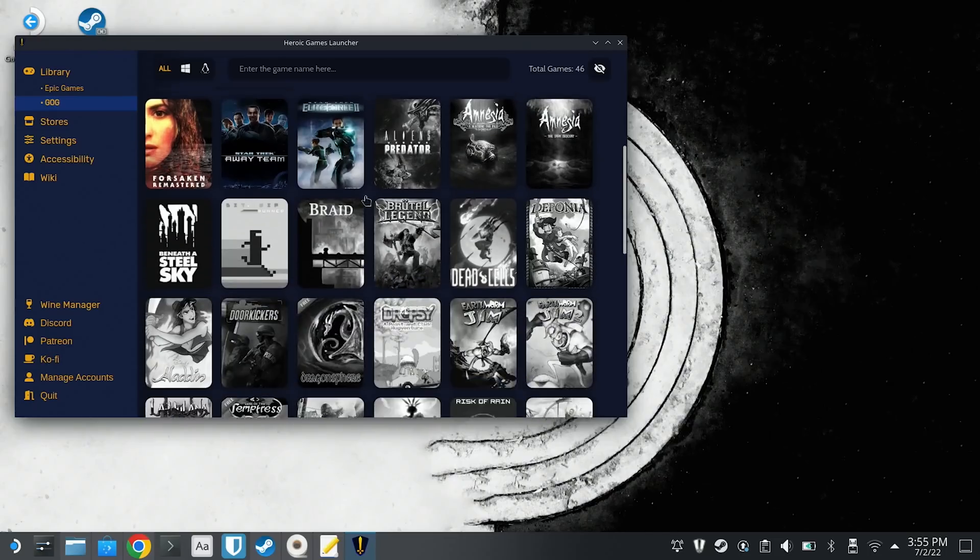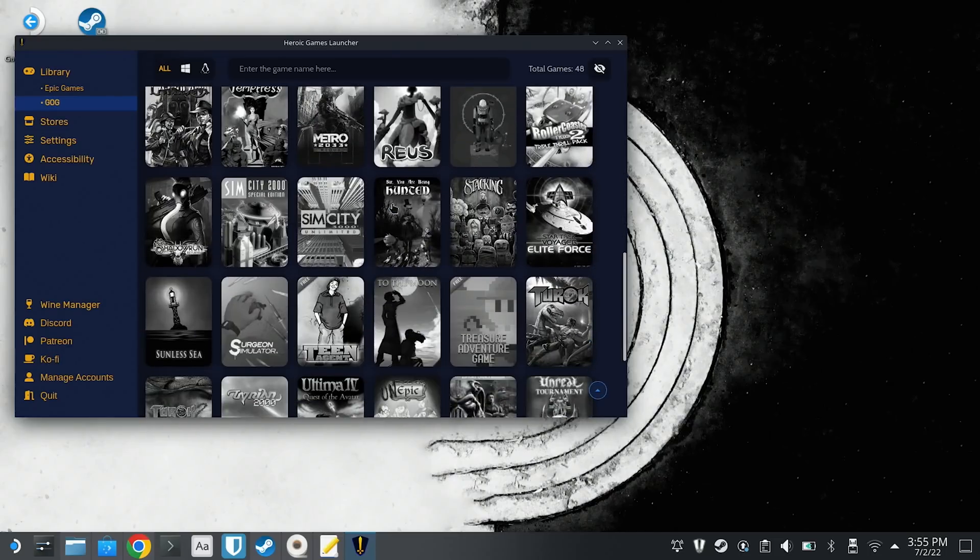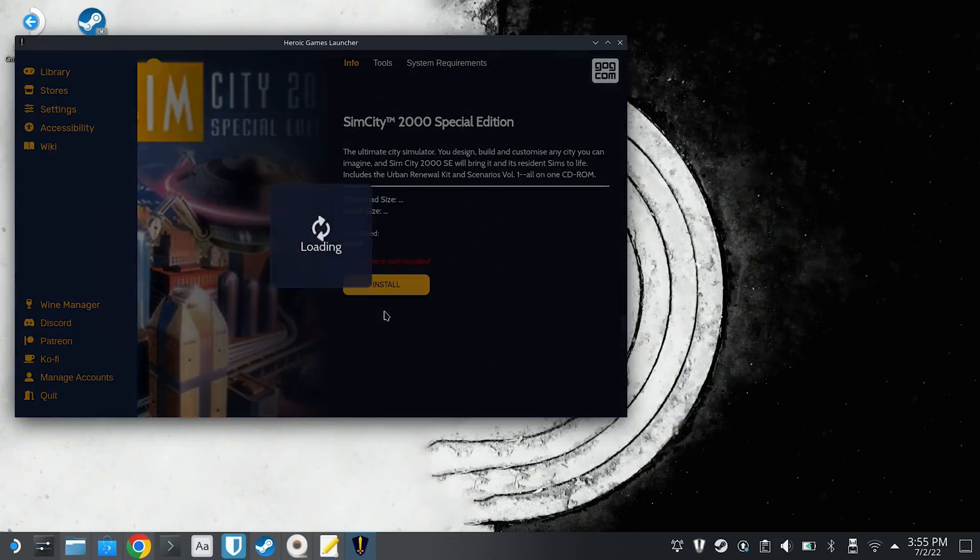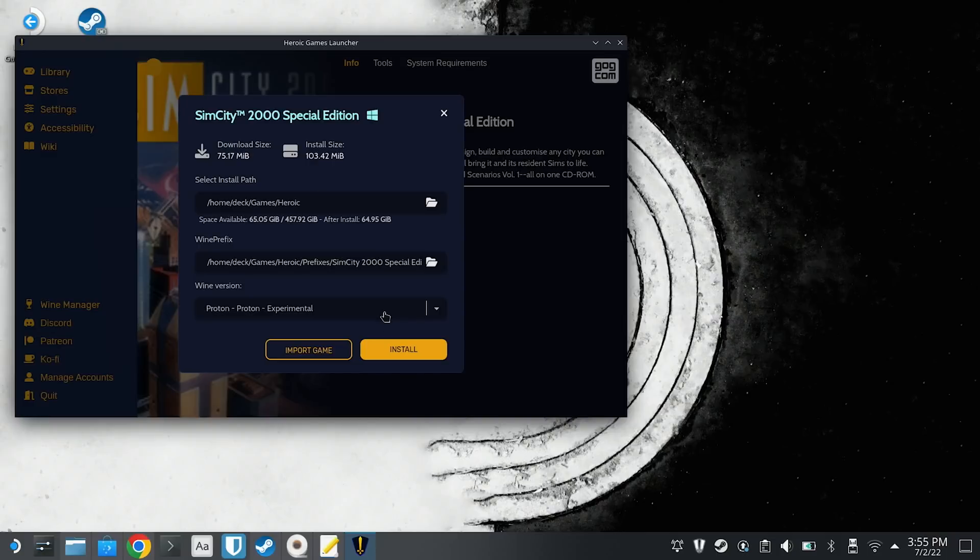So the first step is to install whichever games that you want to play in DOSBox. Here, it's SimCity 2000. By default, games will install to your home directory, games, Heroic, and then the name of the game.